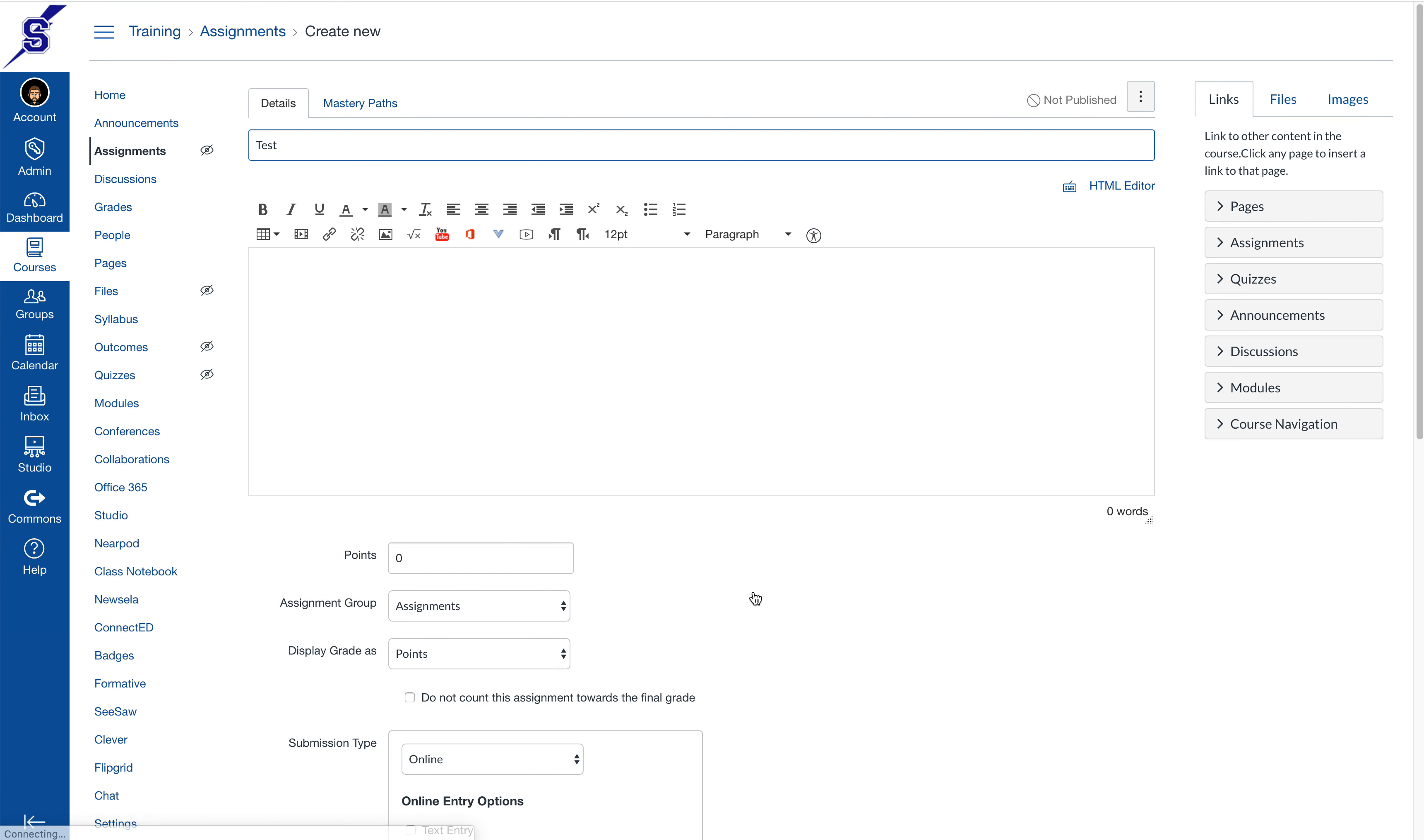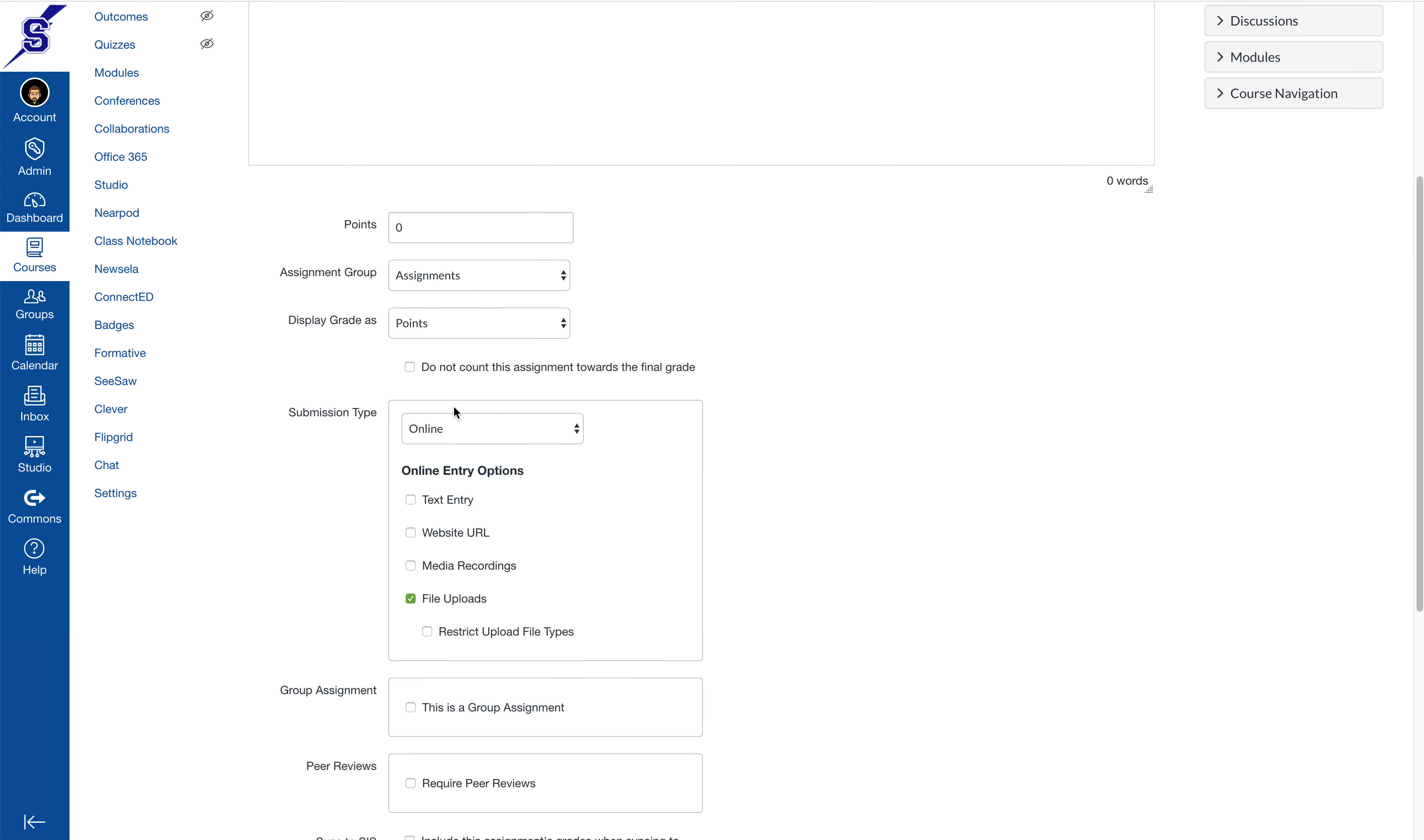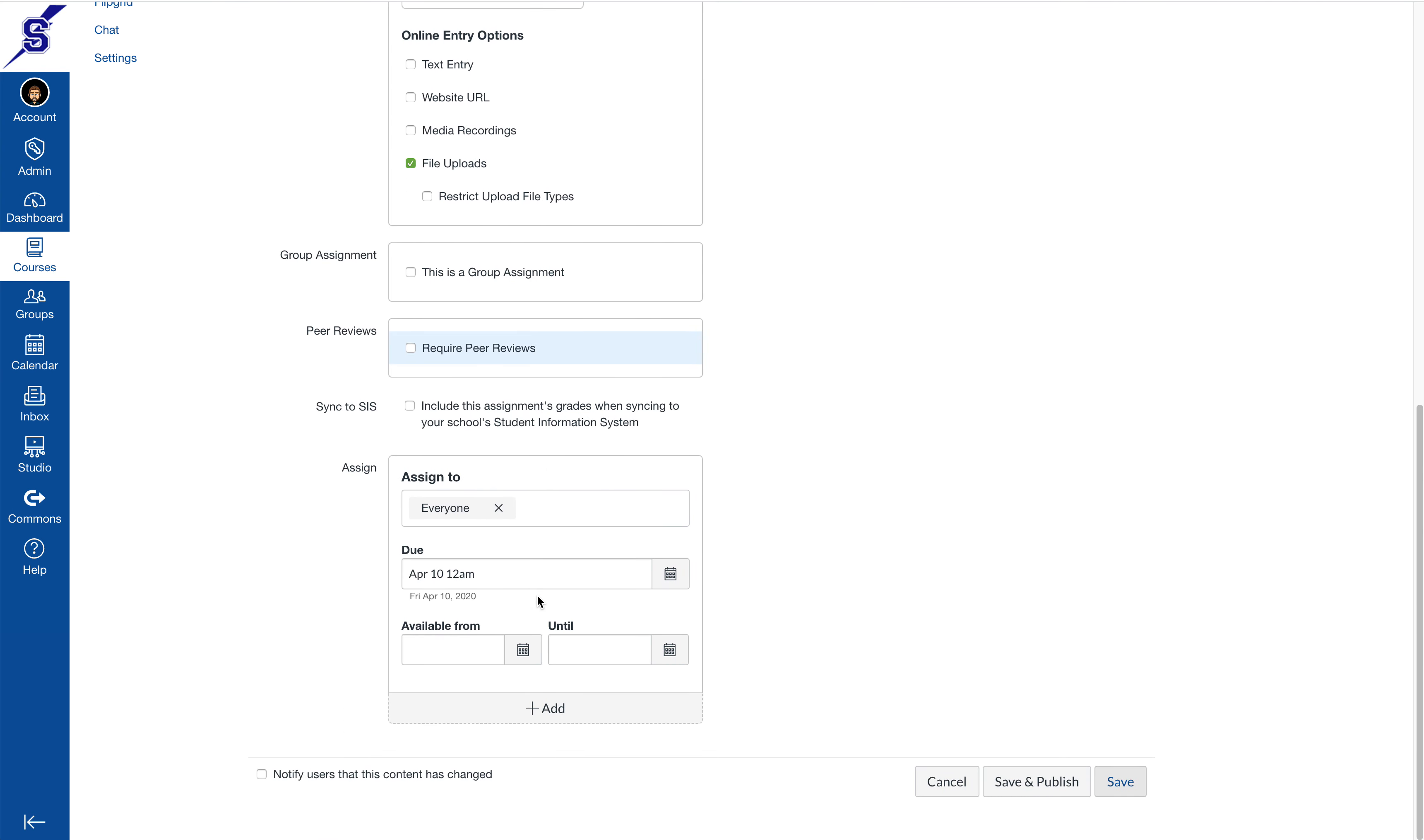This will bring you to the same assignment page that you would get if you went through the course option. You'll see that I have my rich content editor, I still have my tools at the top, and when I scroll down I can choose my submission type. When I get to the bottom I have the due date that I selected at the beginning of this tutorial.